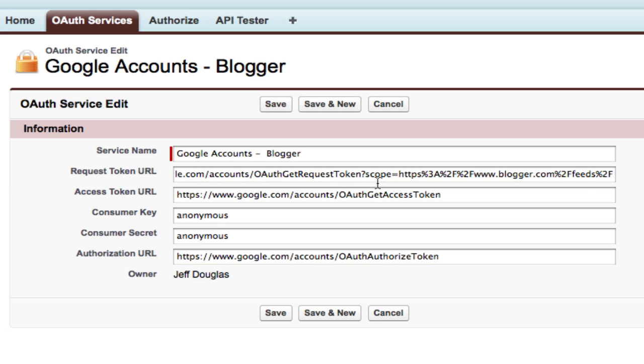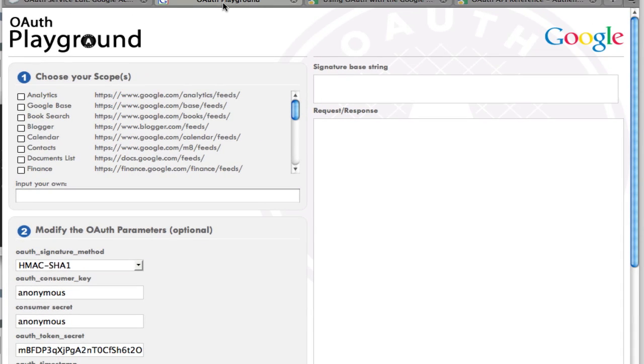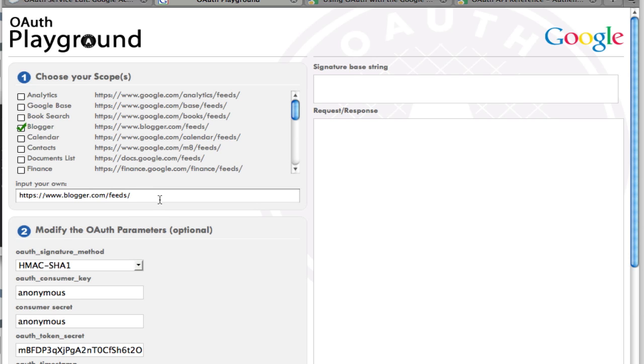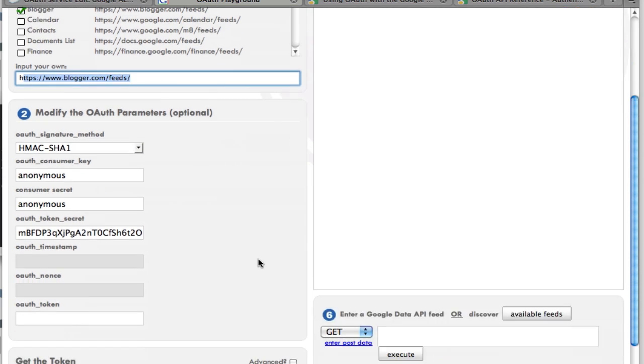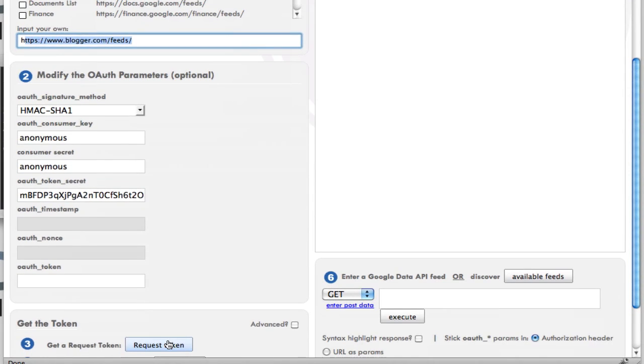One thing great about Google is they have their own OAuth playground that you can come here and you can test out this whole OAuth process and you can see the requests that go on. I can come through here and say I want to connect to Blogger. And it gives you the scope. Here's the scope that you're going to use and your anonymous consumer key and your anonymous secret.